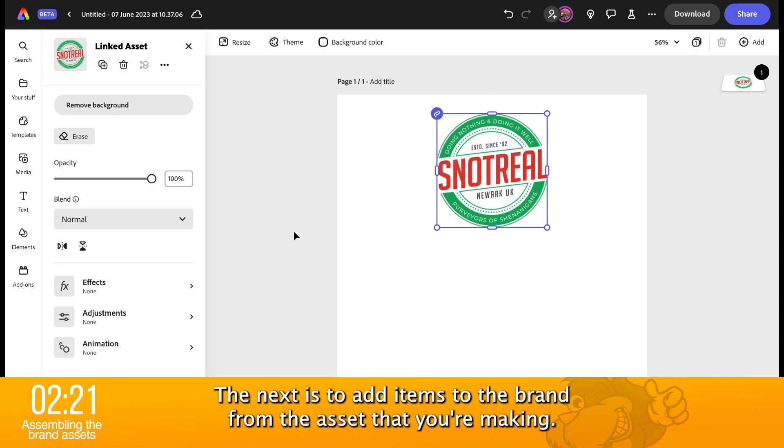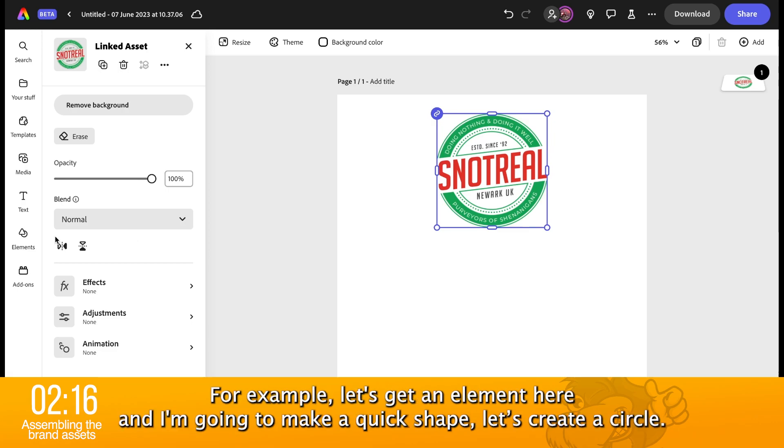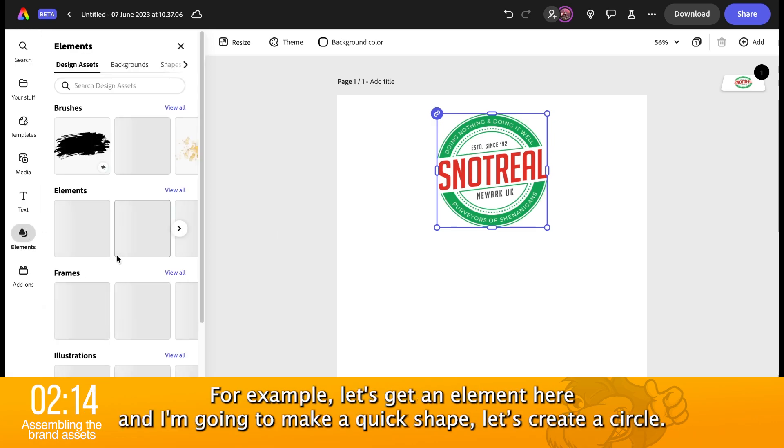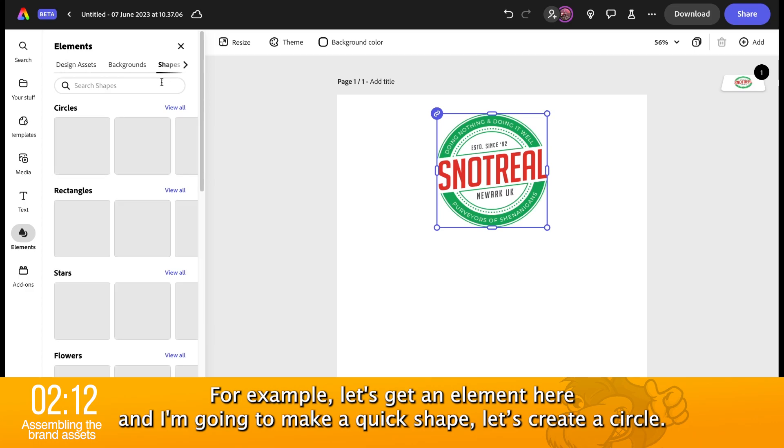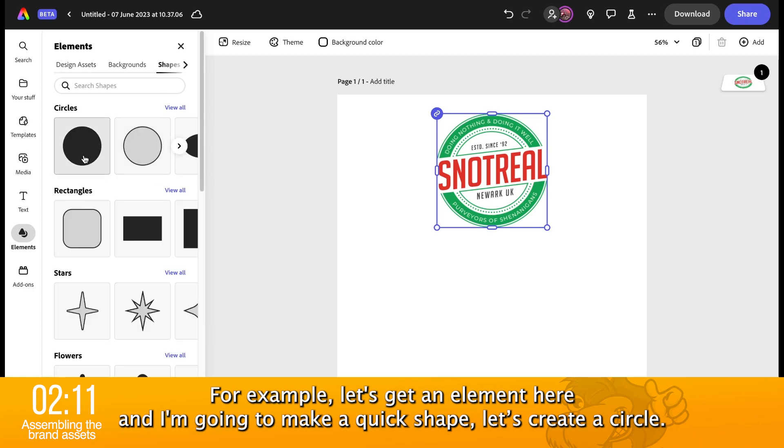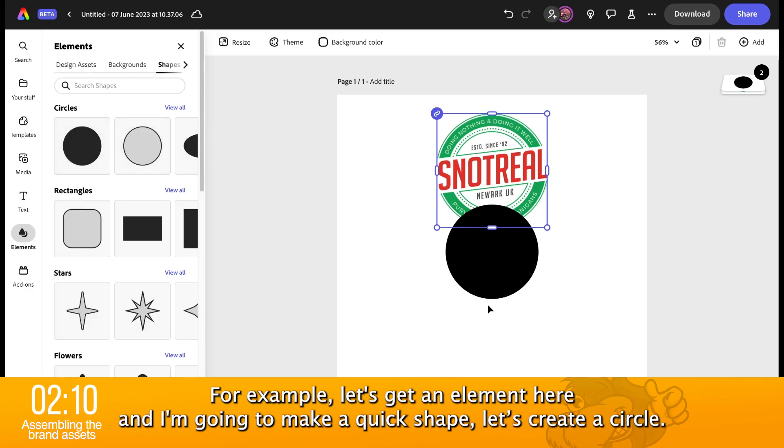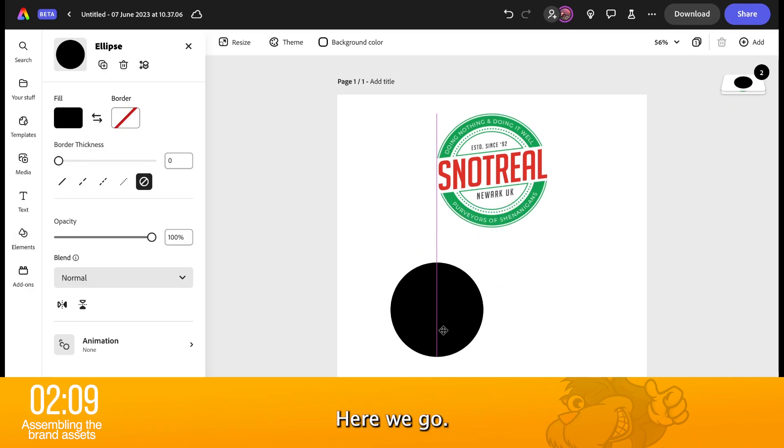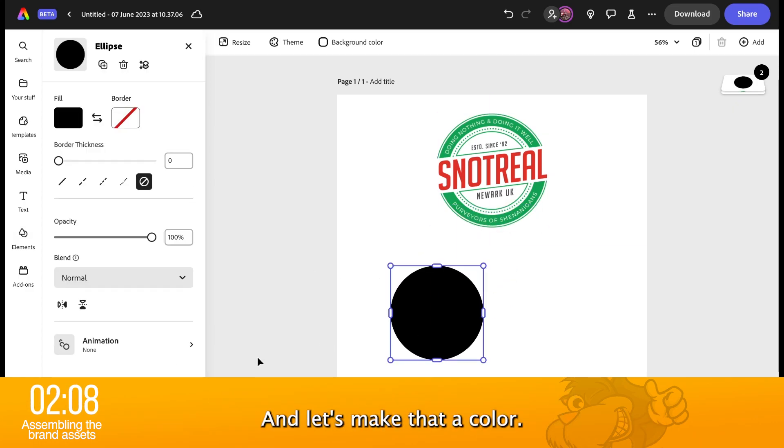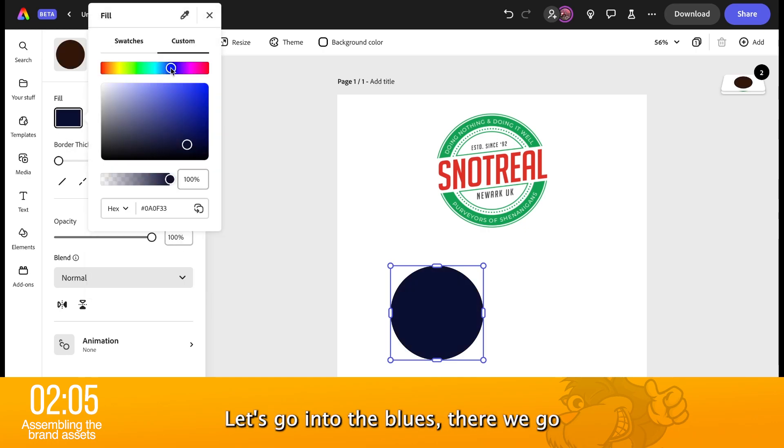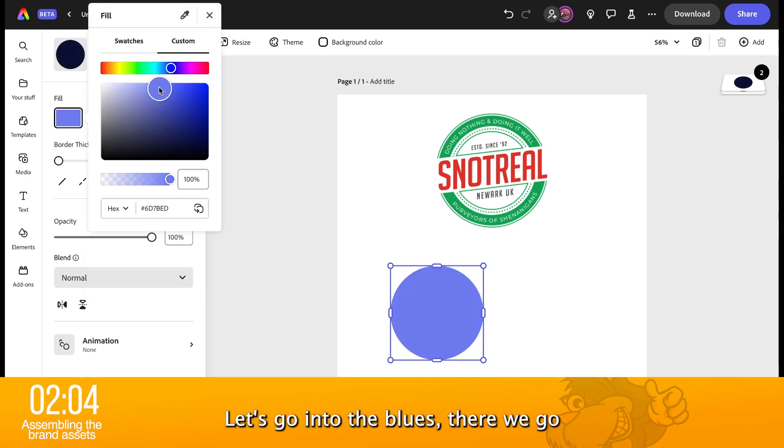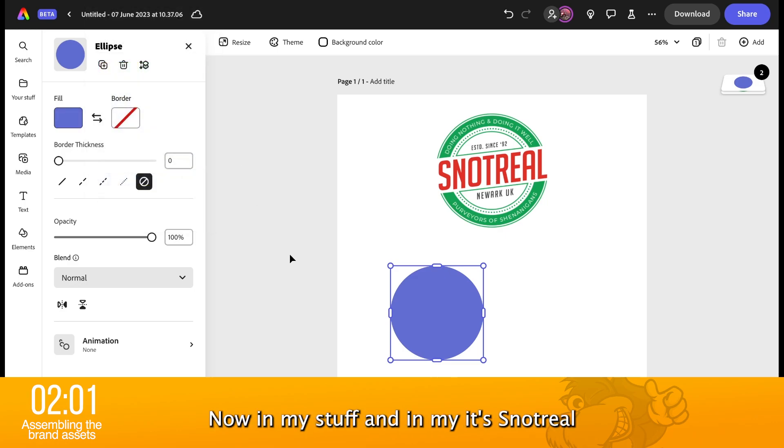The next is to add items to the brand from the asset that you're making. For example, let's get an element here and I'm going to make a very quick shape. Let's create a circle. There we go. And let's make that a color. Let's go into the blues. There we go.